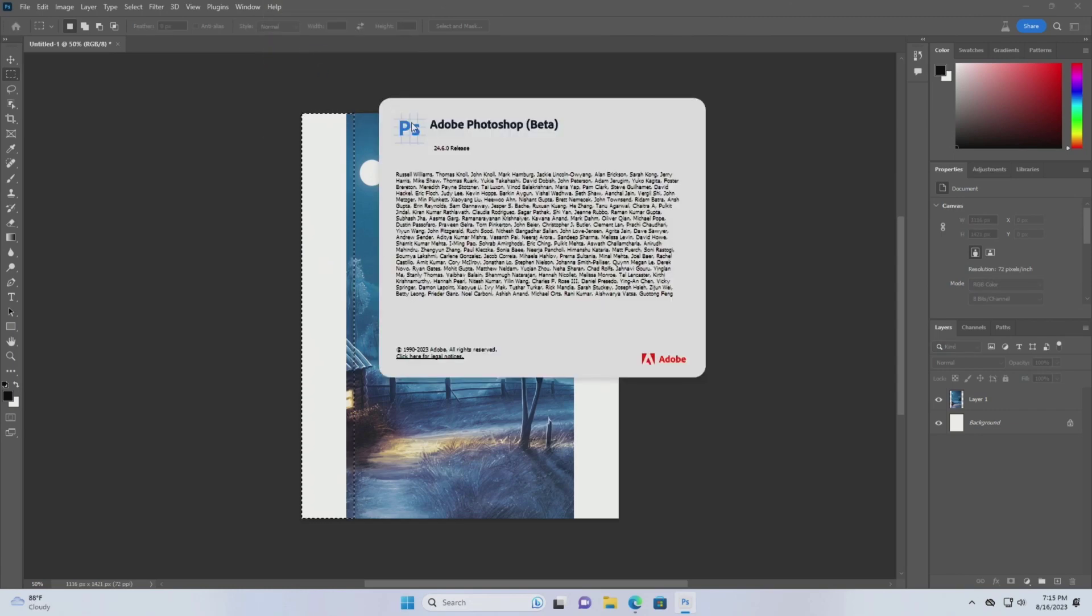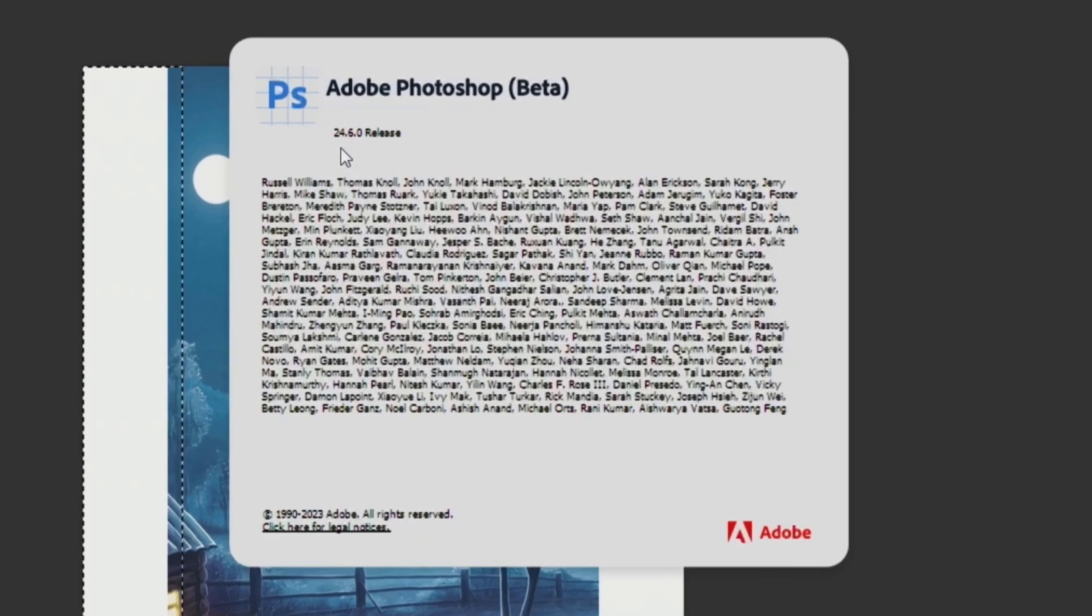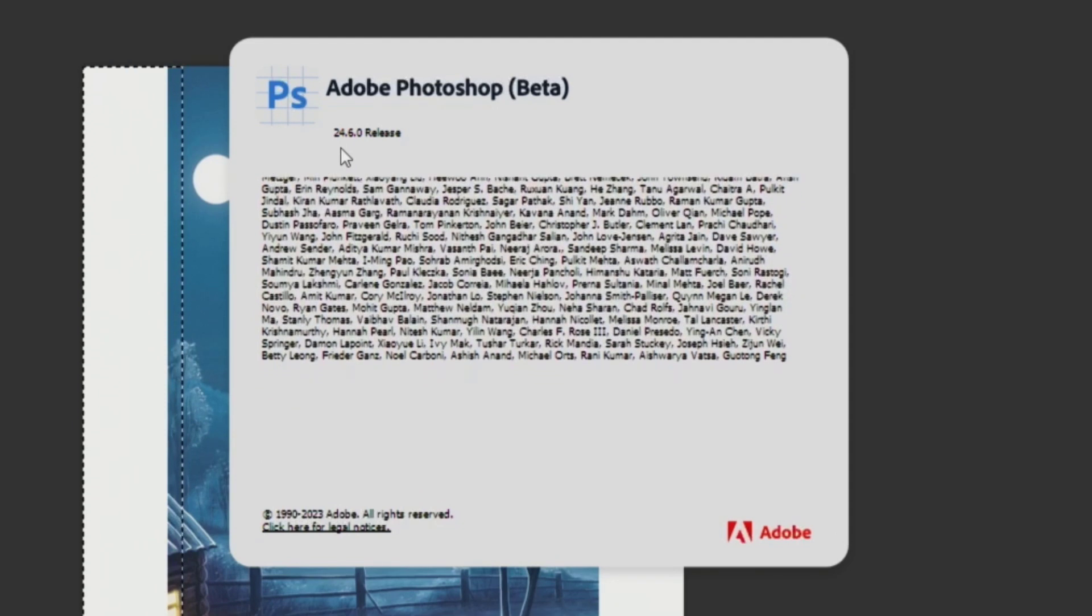This is my current version of Photoshop beta, so I'm going to update to the latest version of Photoshop beta.